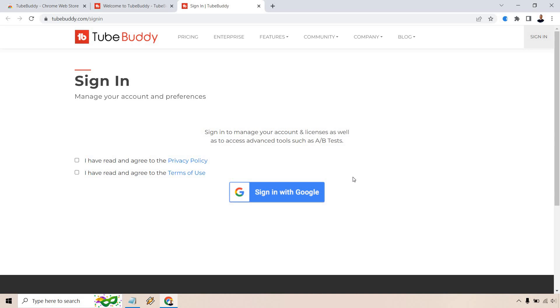This is where you'll probably want to sign in with your YouTube channel. And by doing that, you can utilize your channel, configure it with TubeBuddy so that when you open up YouTube, it'll be integrated together where you can use a lot of the free features that they have to offer.